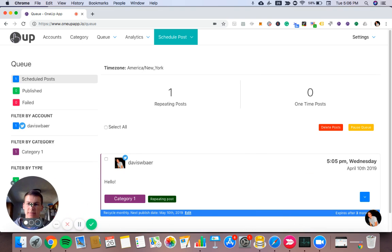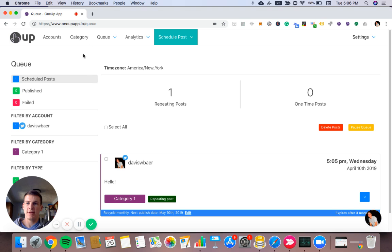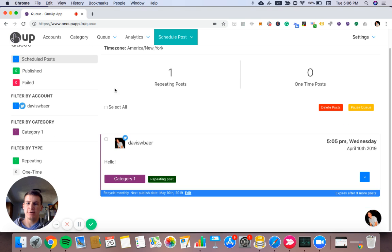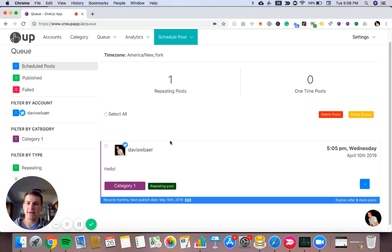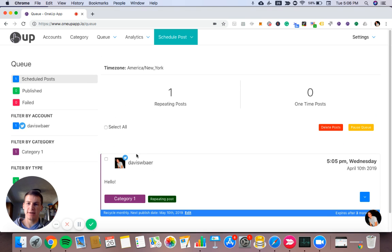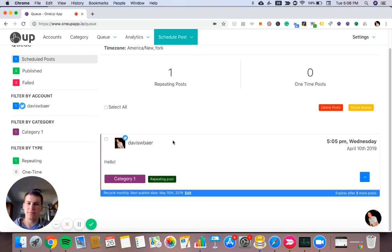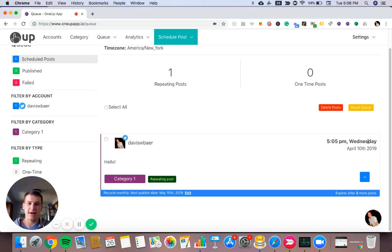Then this takes us to the queue. So you can see all your scheduled posts here in the queue. Right now, we only have one scheduled post. You can see it's set for April 10th at 5:05 PM. My post that says hello.